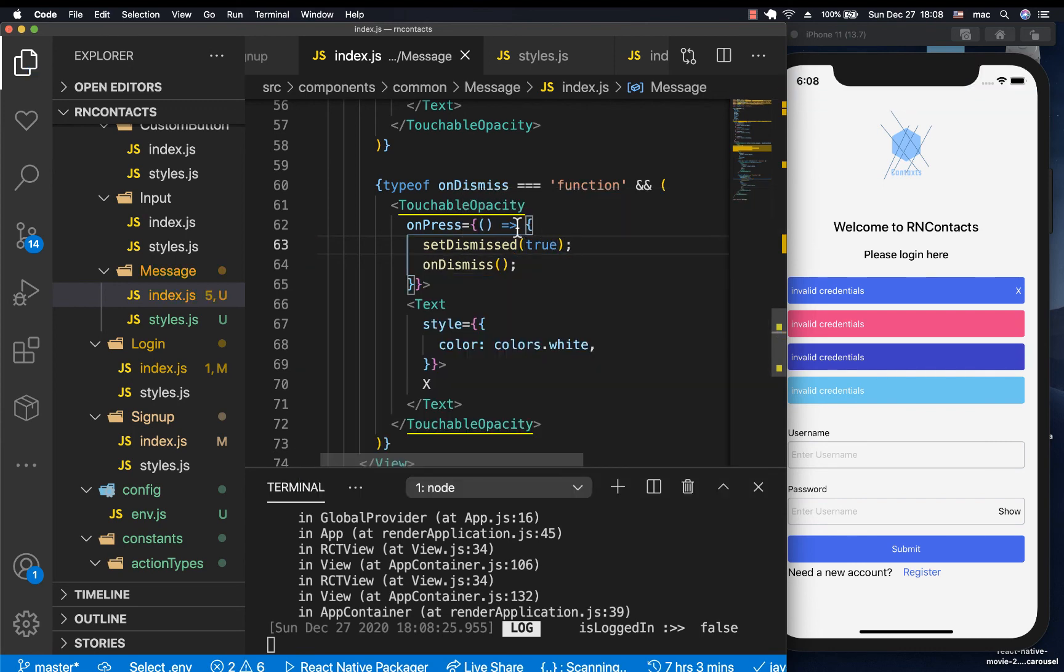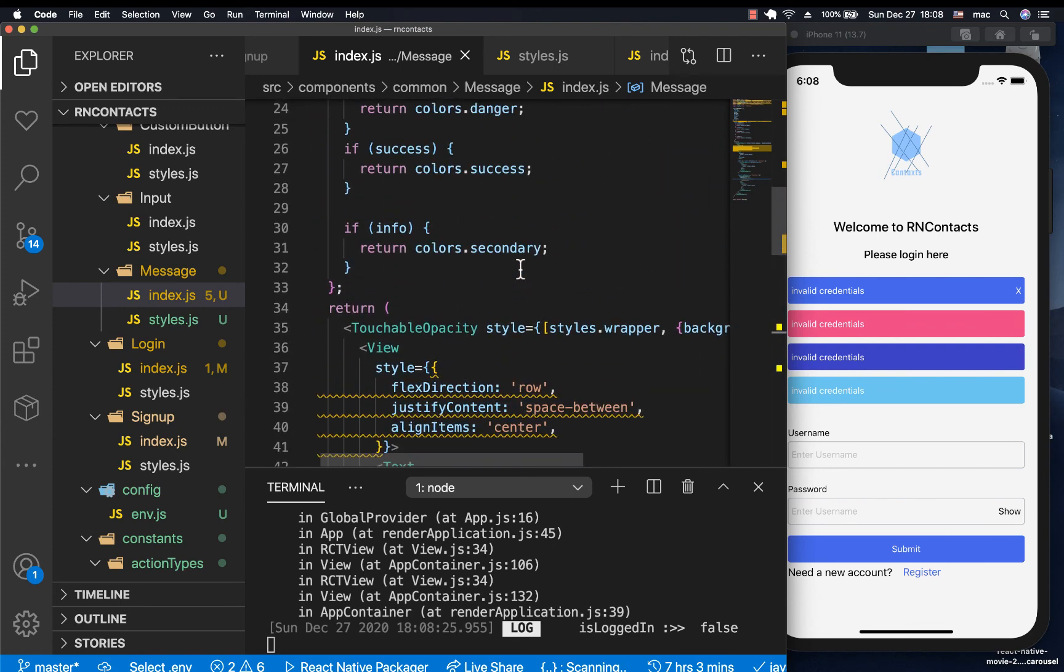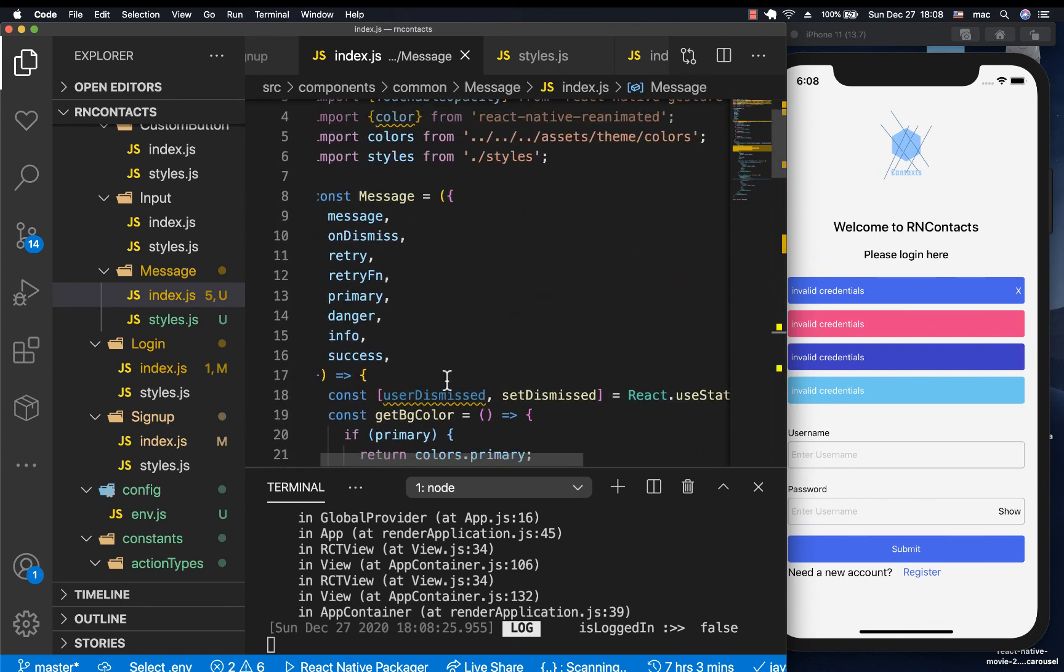Then when they click, we set it to true, meaning that the value for the dismiss will be true here.